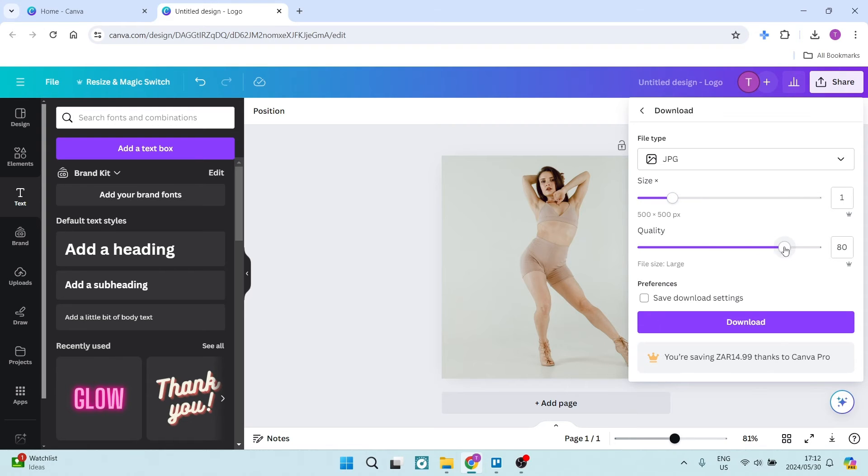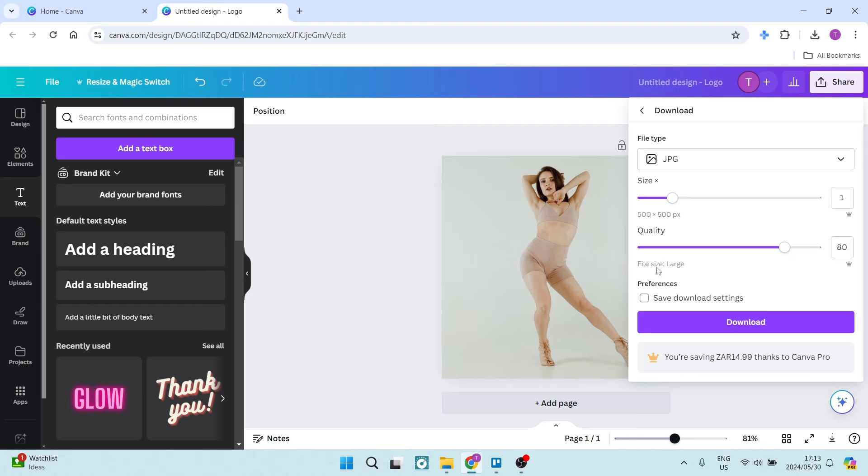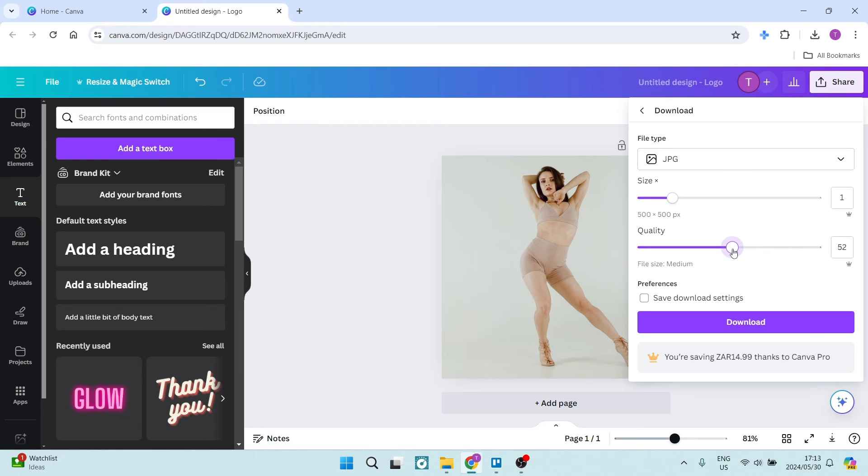The next thing you can do is change the quality. Generally, if you're not worried about file size, putting it on 100% just increases the quality. Over here, you can see it says File Size Large, but we can drop this to about 60 or even 50%, and we can see the comparison once it has been downloaded.